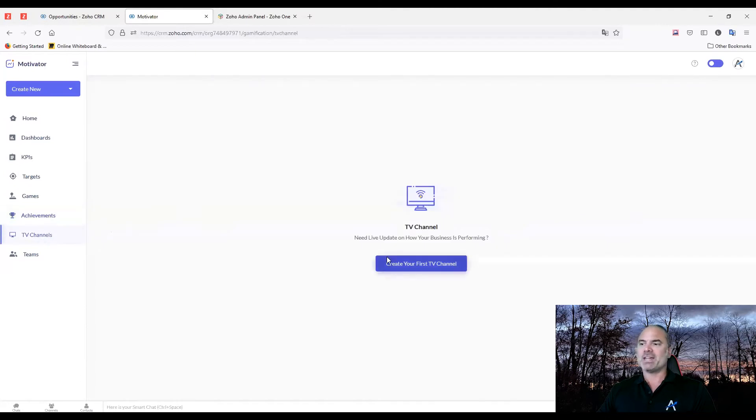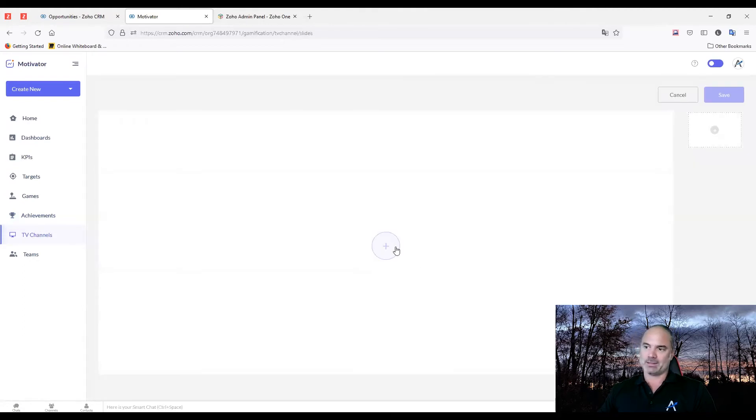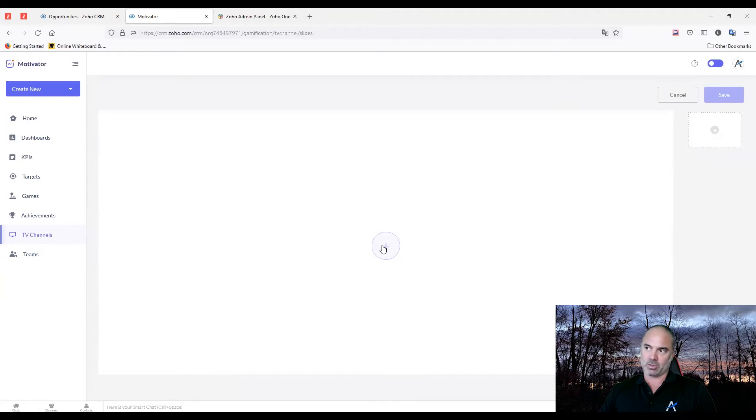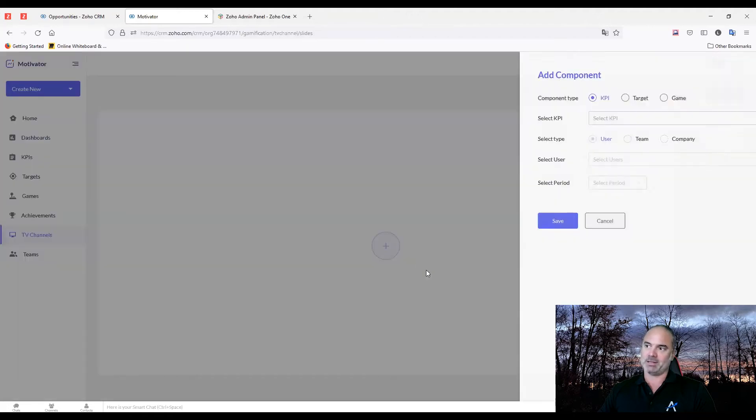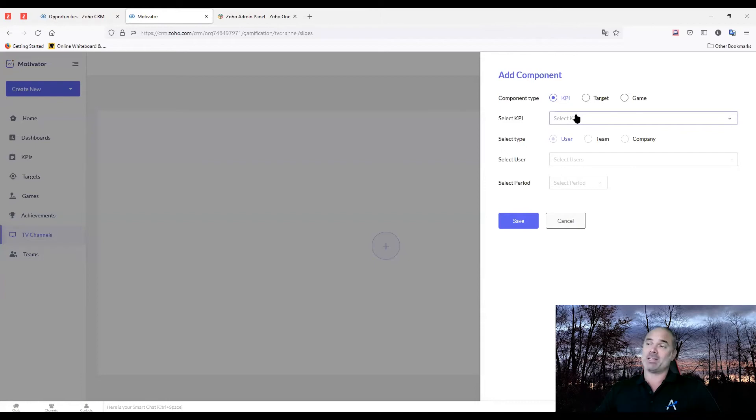The TV channel is also something very cool. The TV channel is, let's say you have a TV or some kind of monitor in your business. You can create - and you need to click on the plus button here - you can create different visuals based on what you're running in the company.